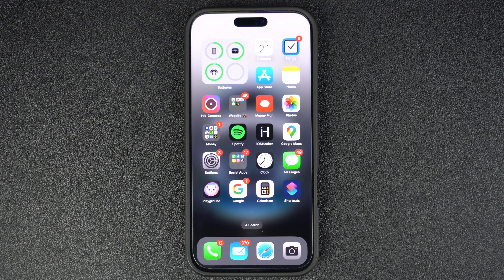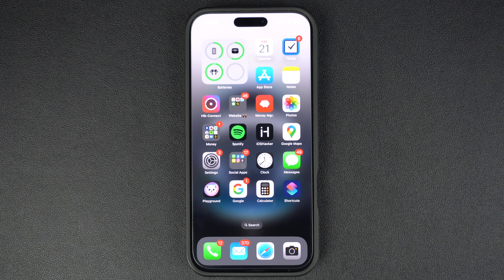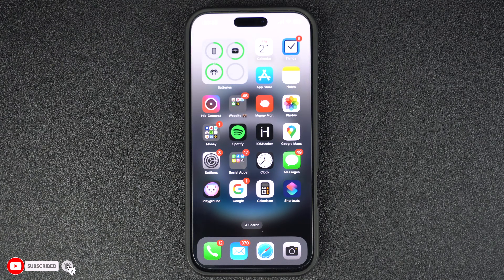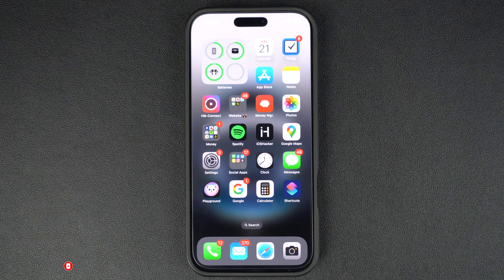Hey everyone, welcome back to iOS Hacker. In this video we will show you how you can add a touch home button to your iPhone screen and quickly access the home screen by tapping on it. The on-screen home button we will add will not only allow you to get to the home screen quickly, but will also allow you to quickly access the app switcher and lock your device.